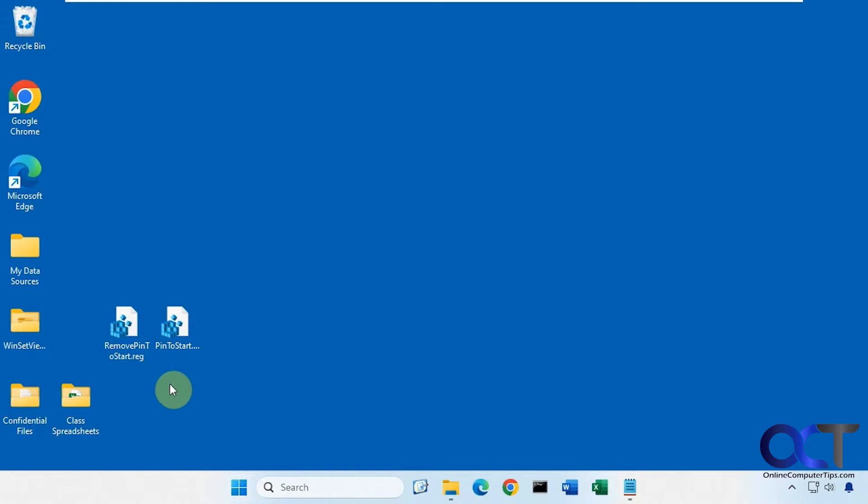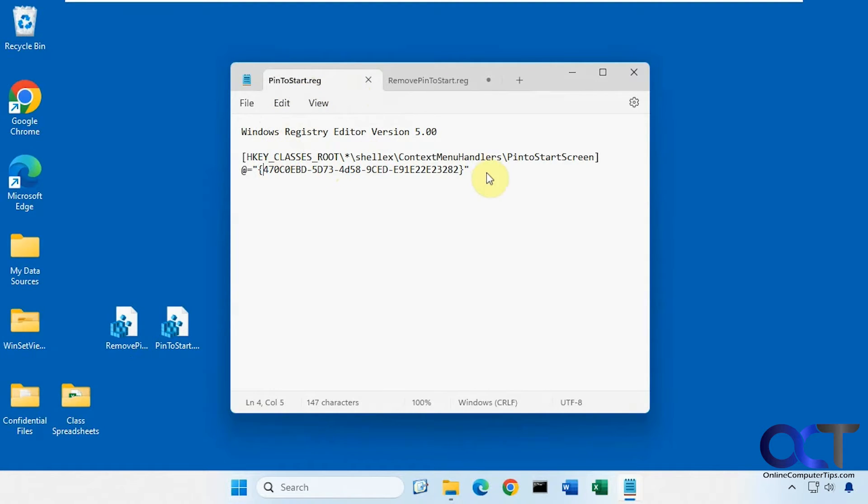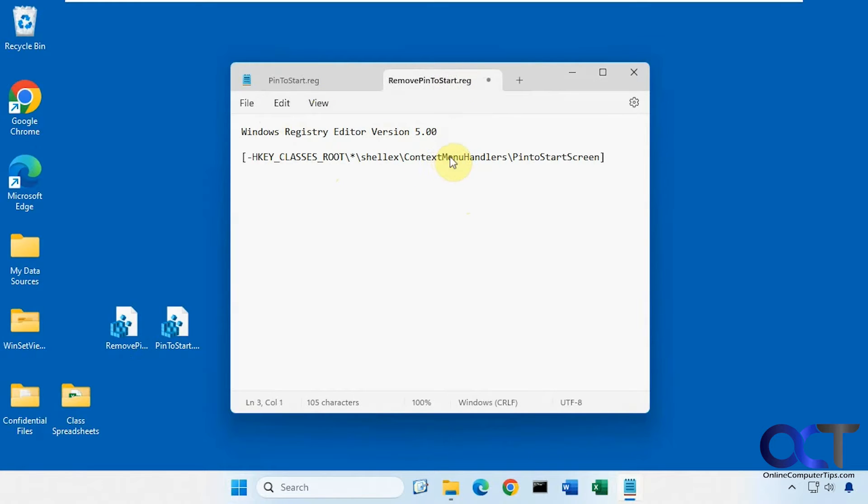So we're going to be using a registry edit for these. So let me open up the files here. It's pretty simple. Here's one that'll add the right-click option so you could pin them to start. This is what it does. And then if you want to remove it, you can run this one. Simple as that.